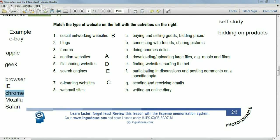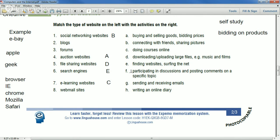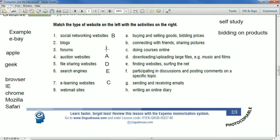Activity F: participating in discussions and posting comments on a specific topic — that's forums, number three. Have you participated in any forums? Mauricio did at university. Activity G: sending and receiving emails — webmail sites, number eight. Examples of webmail sites: Gmail, Hotmail, Yahoo.